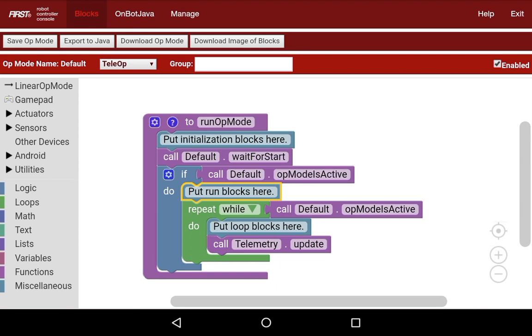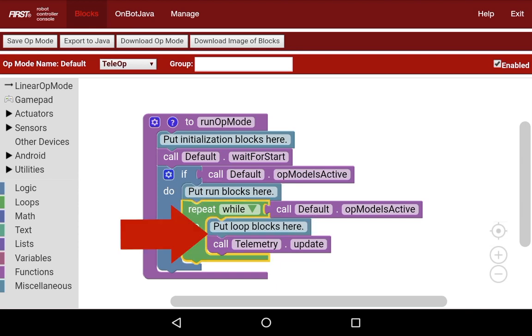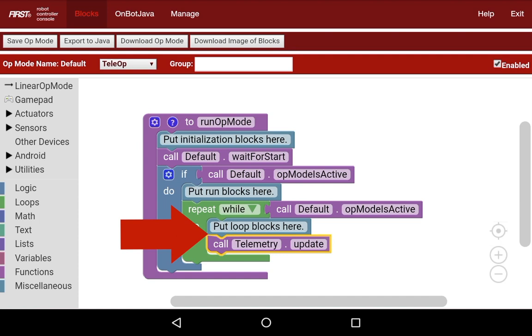Finally, there are the loop blocks. These are in this repeat while called default.opModeIsActive, meaning that as long as the op mode is active and the play button has been pressed, this is going to happen before you hit the stop button. As long as it's active, it's going to run through that loop and do the code again and again multiple times a second.